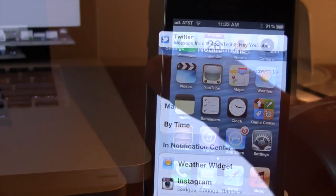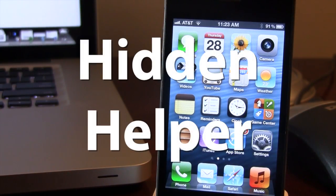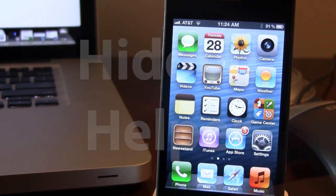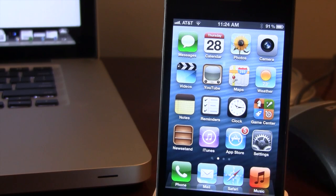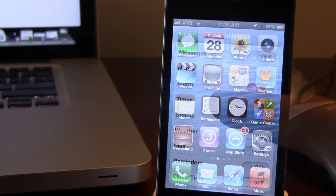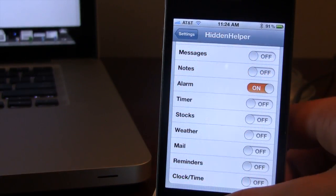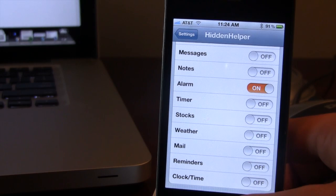The next Cydia tweak is called Hidden Helper. This allows you to invoke Siri right in the background. For example, asking 'What time is it?' — Siri responds 'It is 11:24 AM.' So you can access Siri in the background and still have other settings visible on screen at the same time.